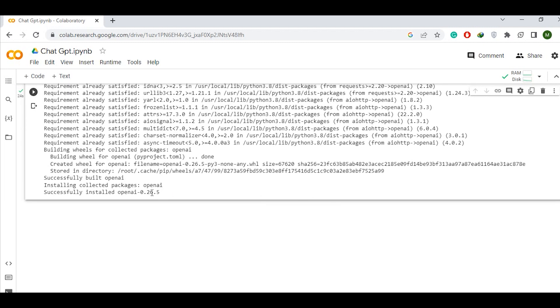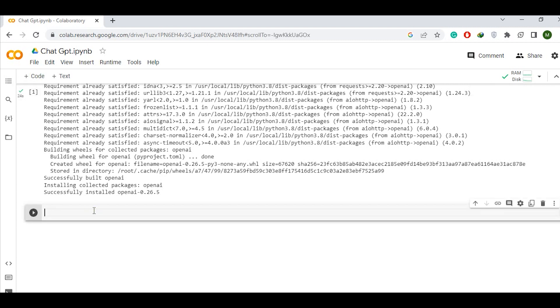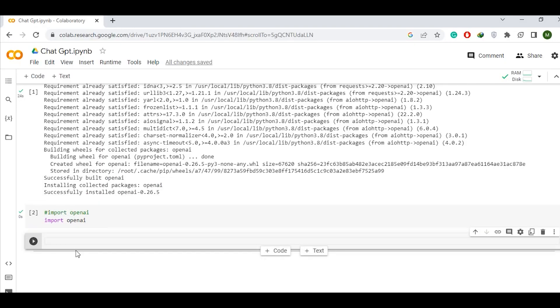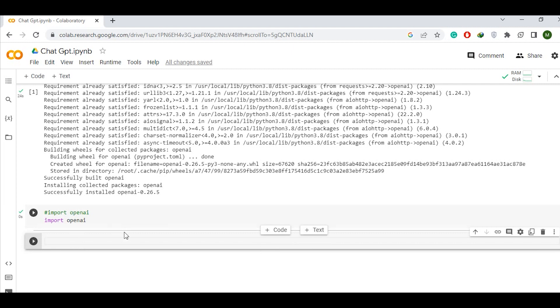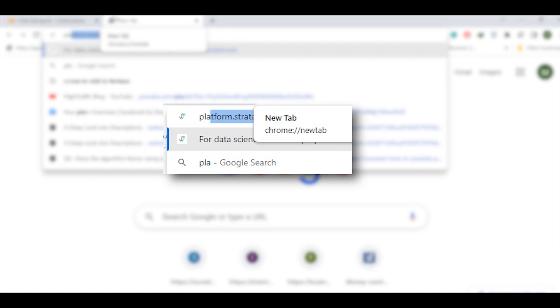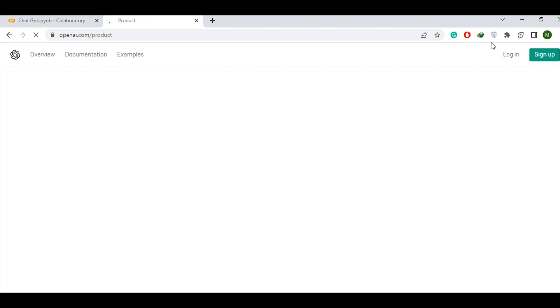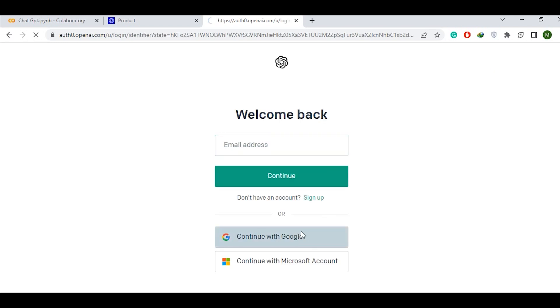Successfully installed version 0.26.5. Now I will import the OpenAI library using the import command — import openai. Then I will set up the OpenAI API key. I will go to platform.openai.com and log in to get the API key.